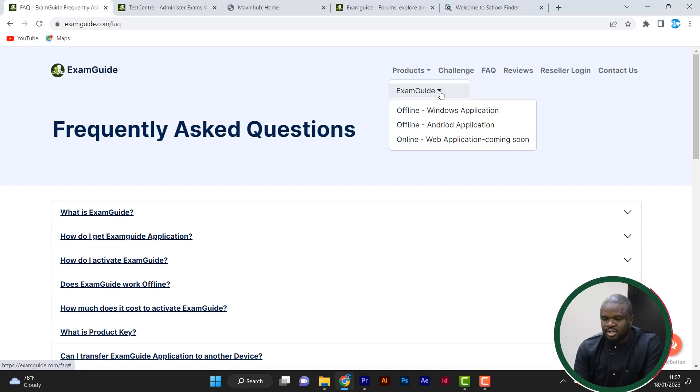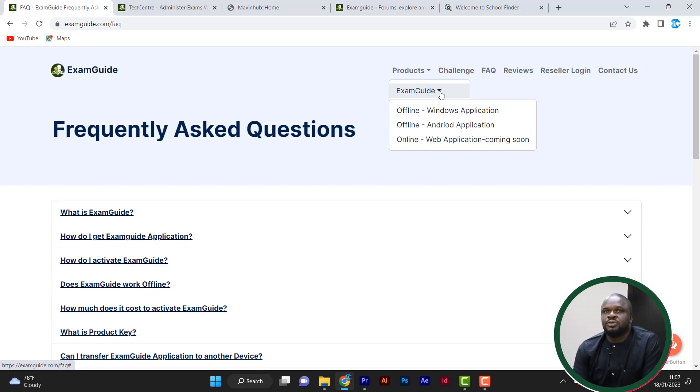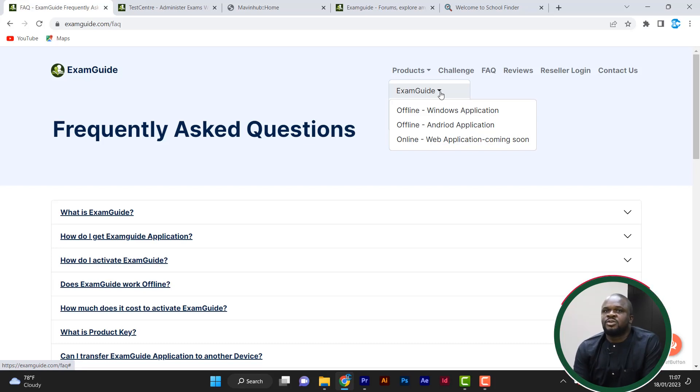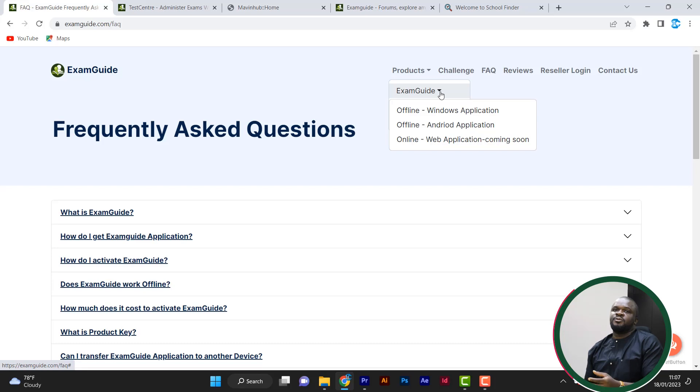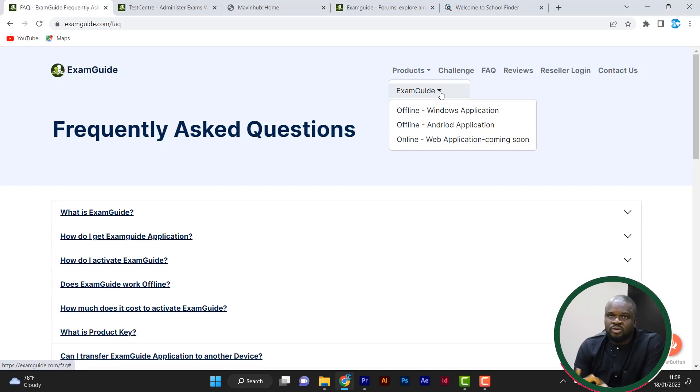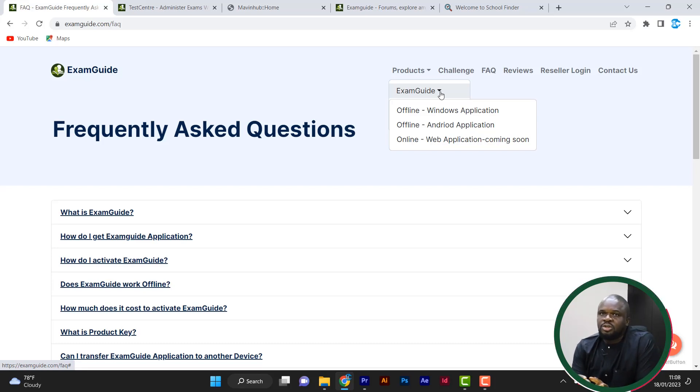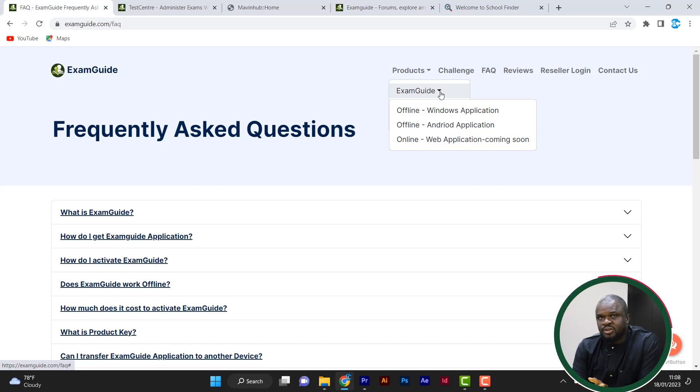So what is our approach in the ExamGuide? What we did in the ExamGuide is that we tried to use the real past questions of the exam to teach. Not just the past questions, we tried to even simulate some syllabus-based questions to add to it to teach students.